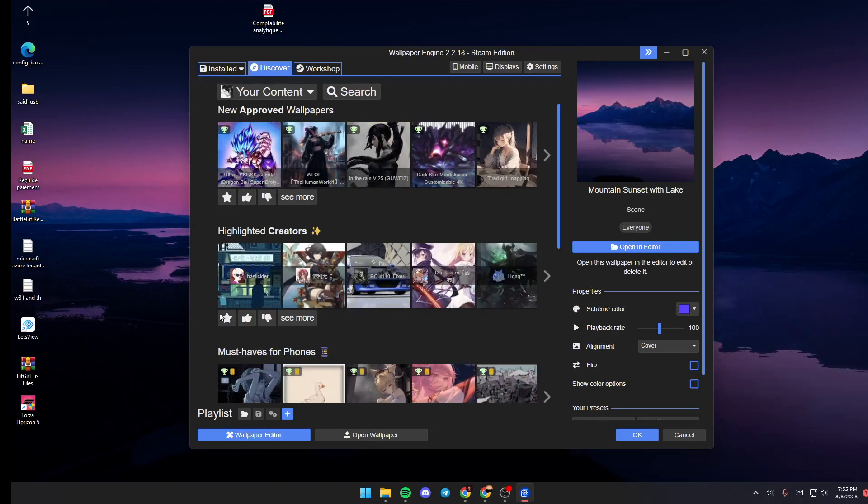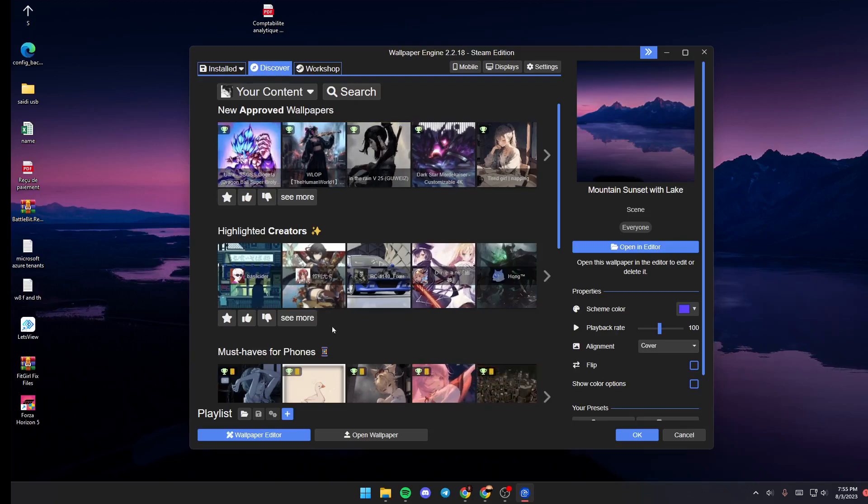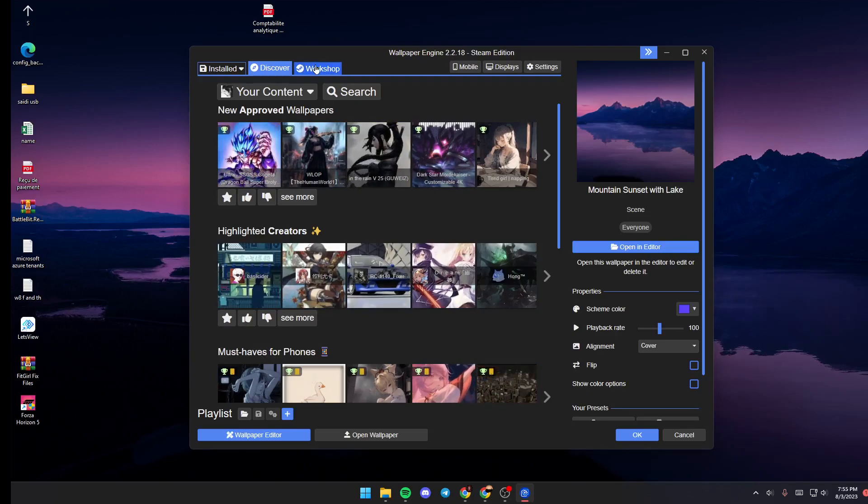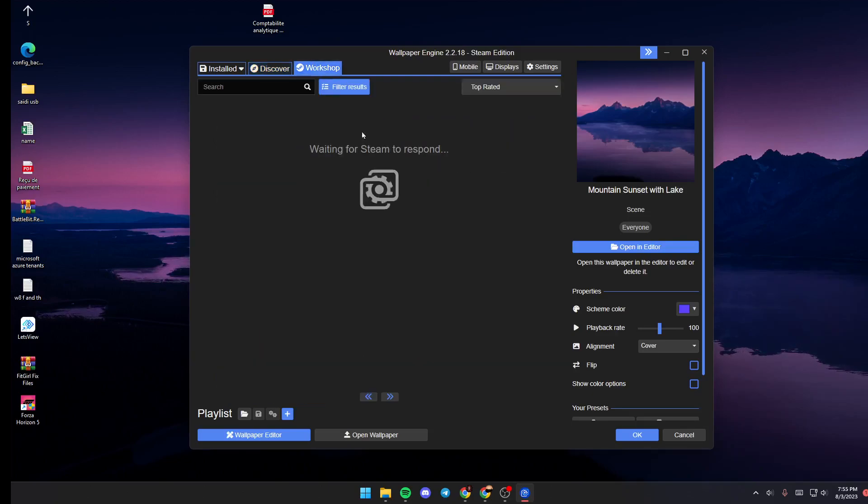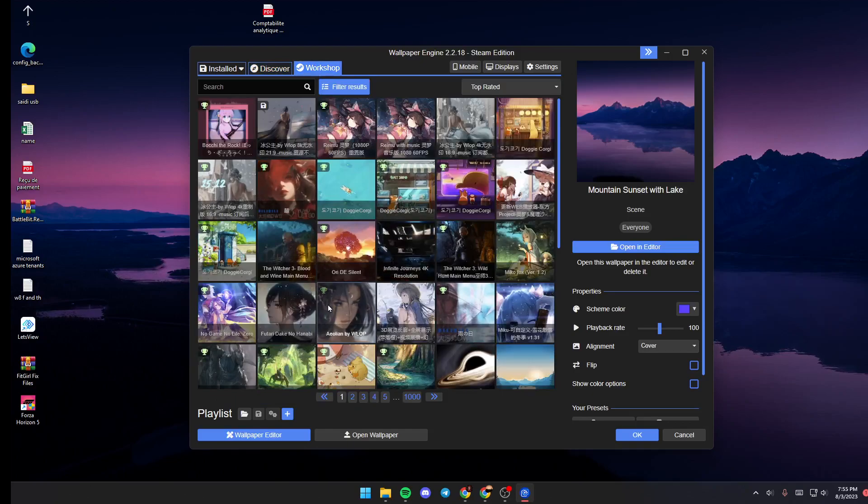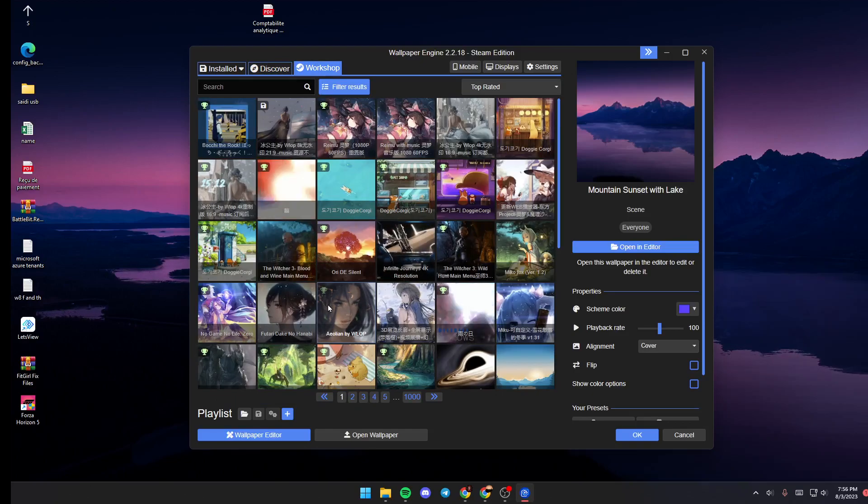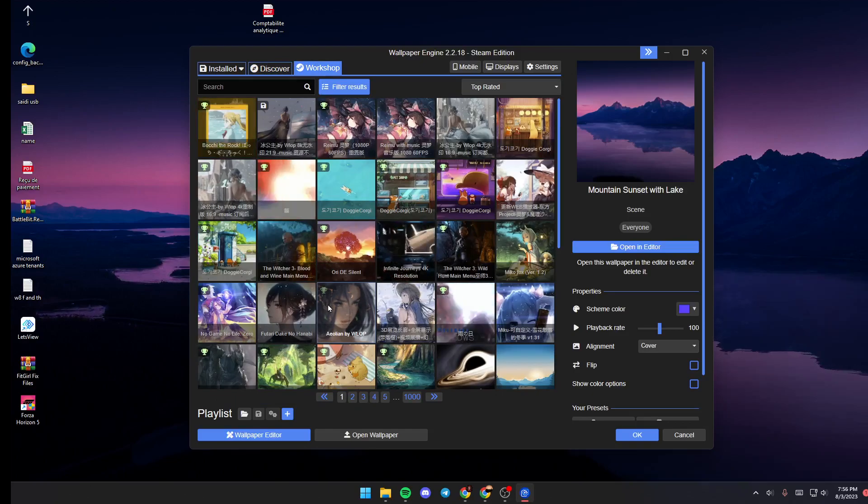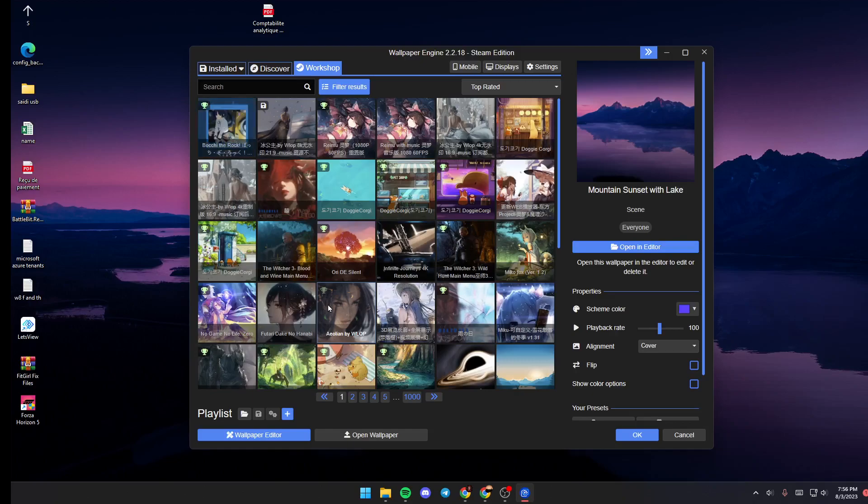And then if you go to Workshop, you're going to find all of the wallpapers that are in Steam Workshop and that are made by other people.